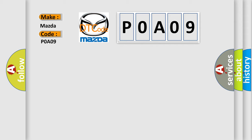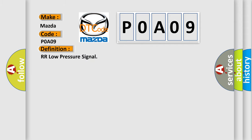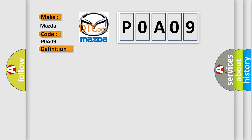The basic definition is RR low pressure signal. And now this is a short description of this DTC code: TPMS light on, low pressure in tire.